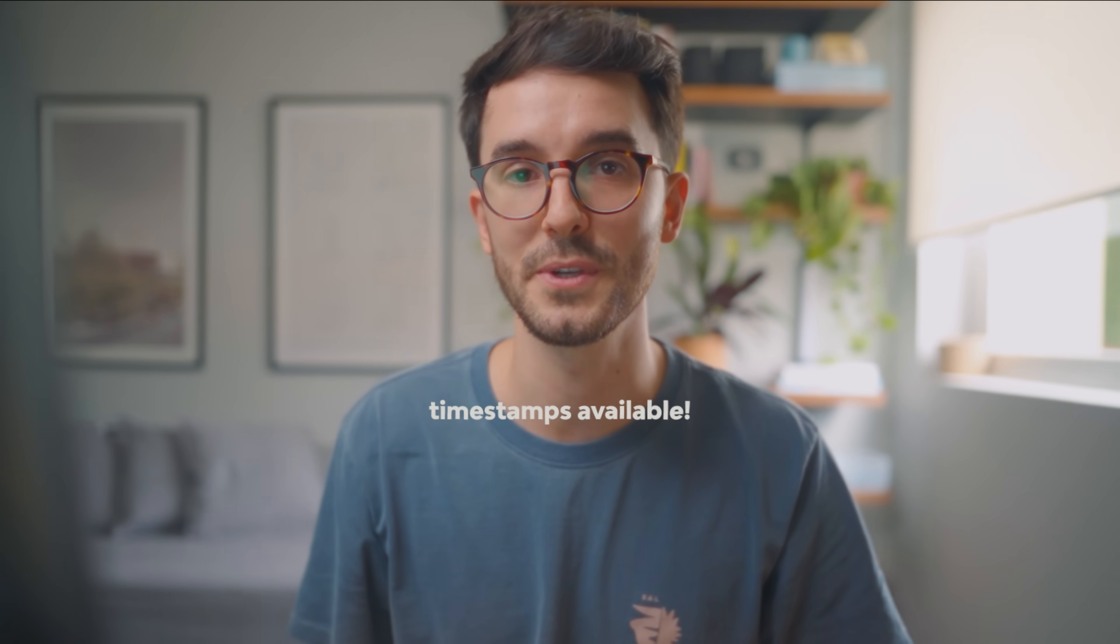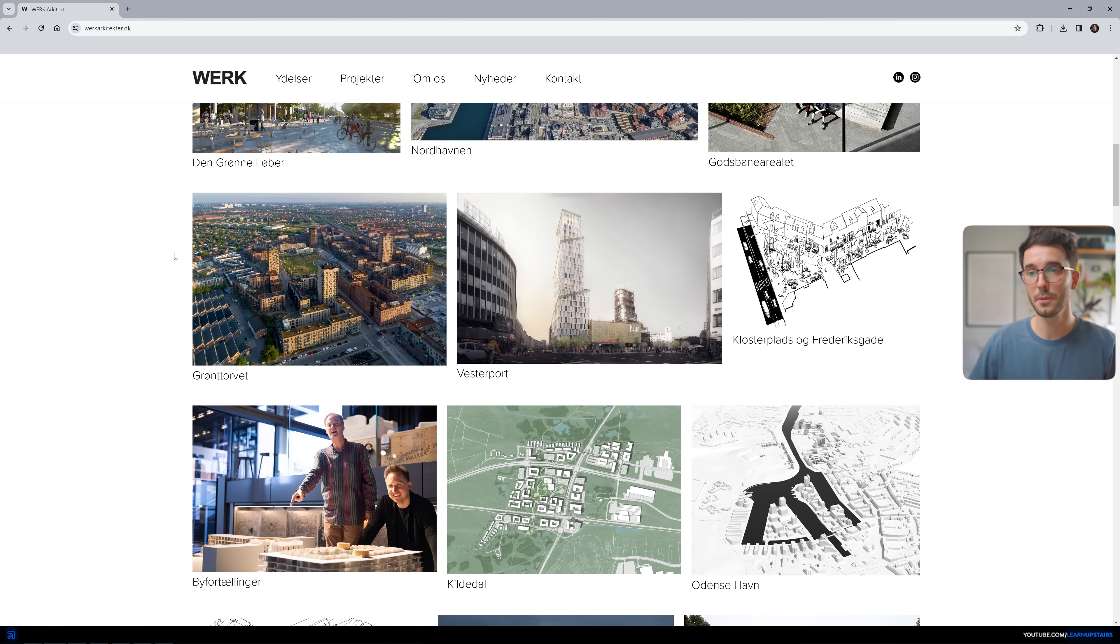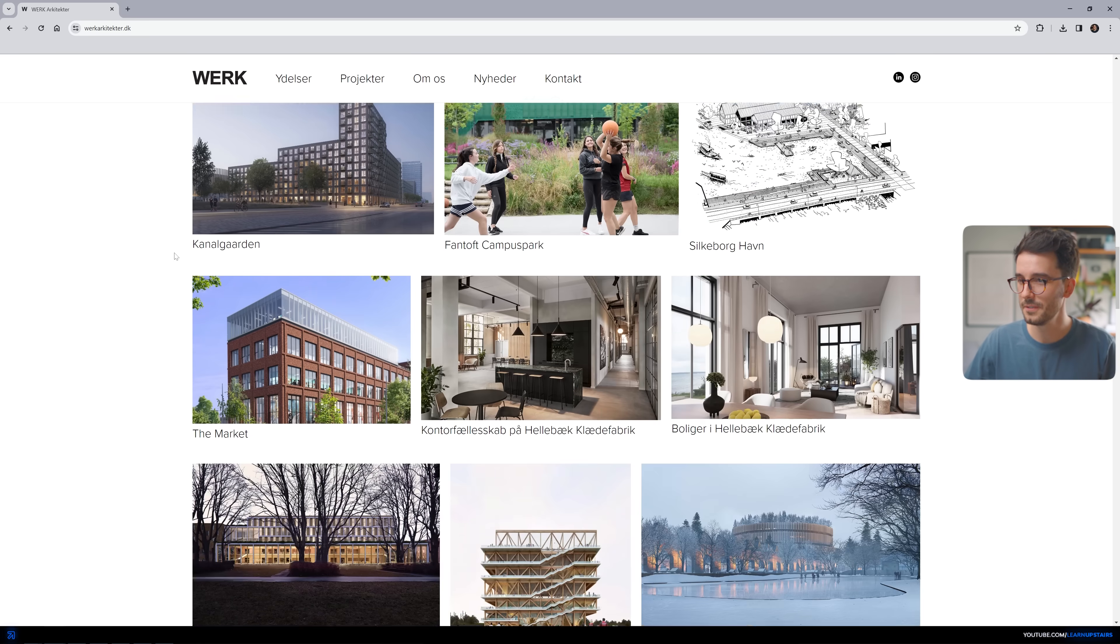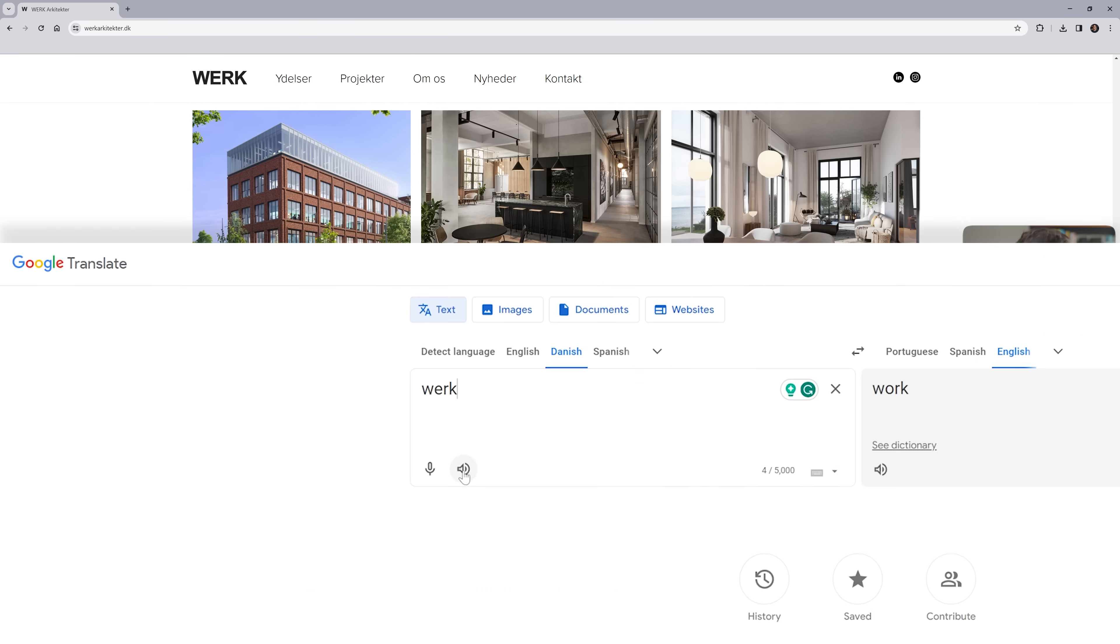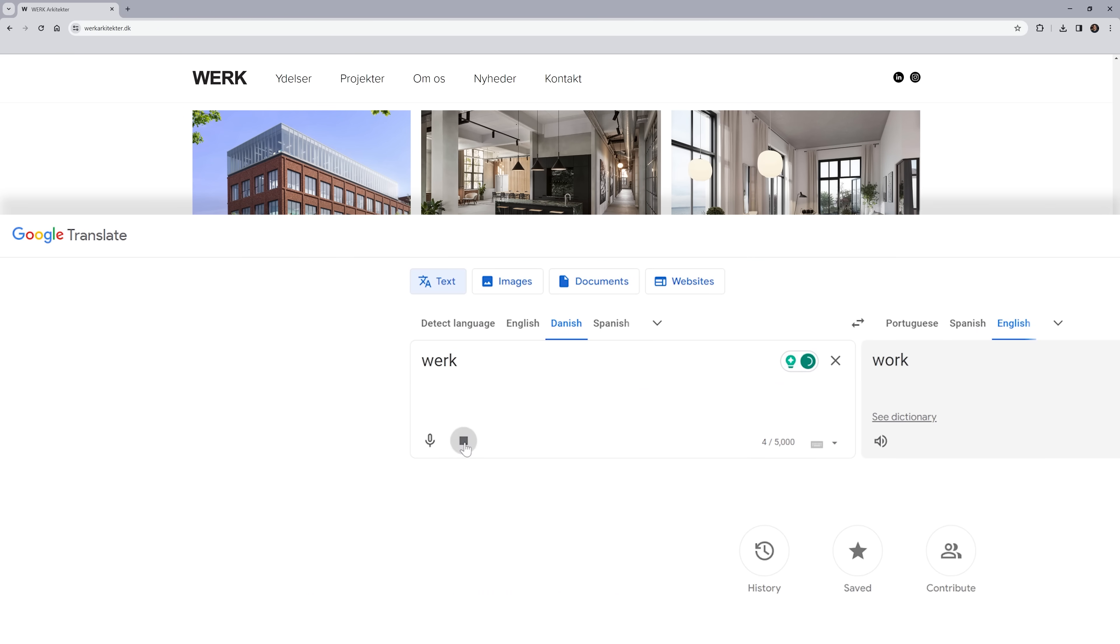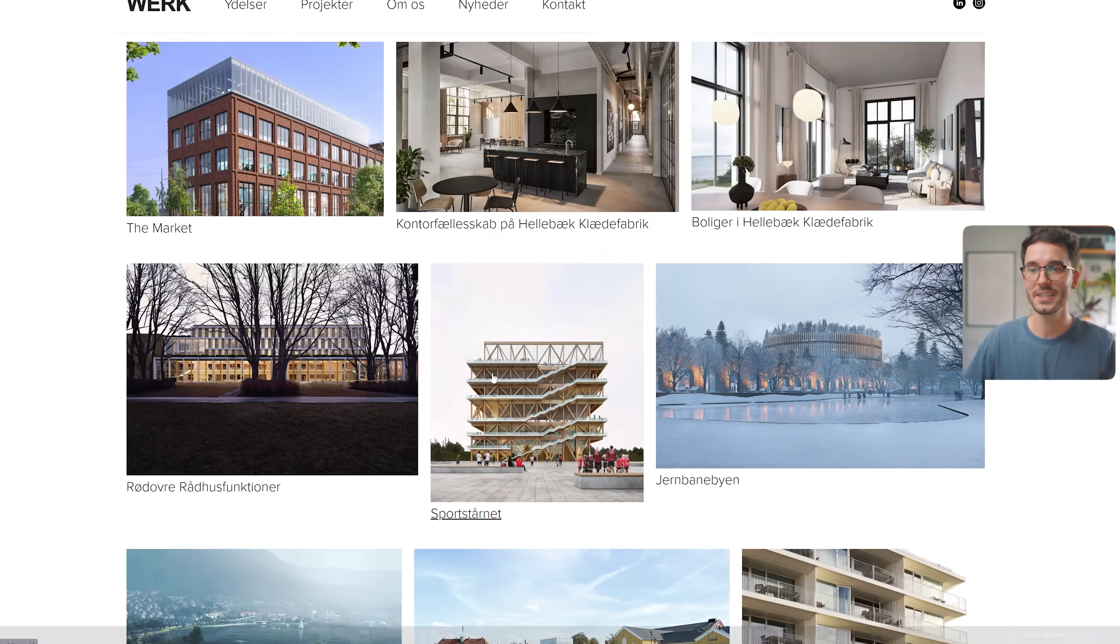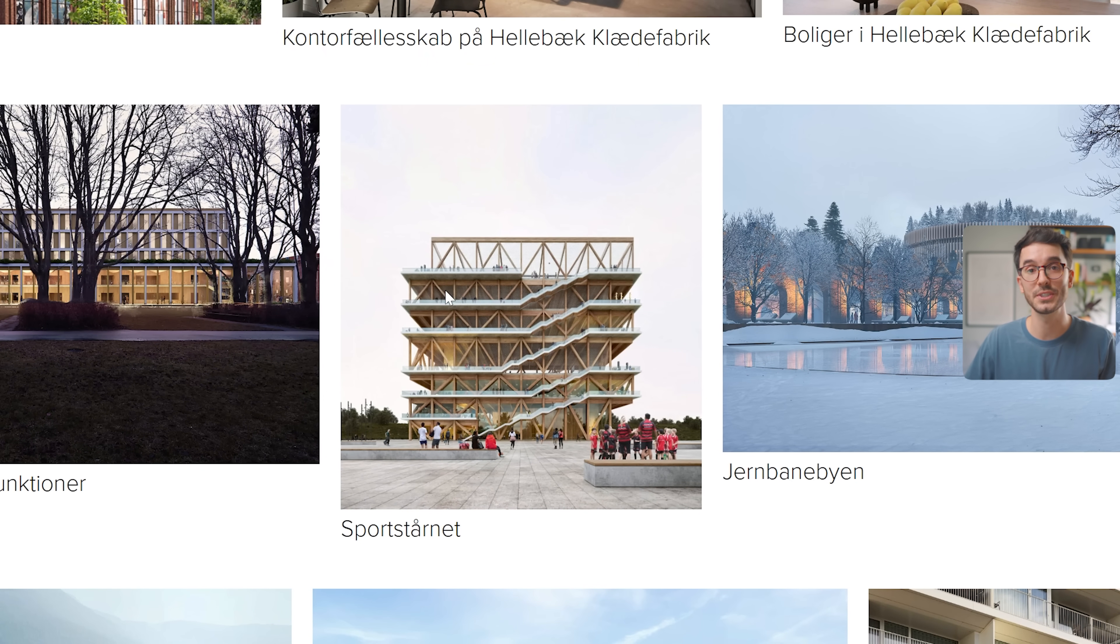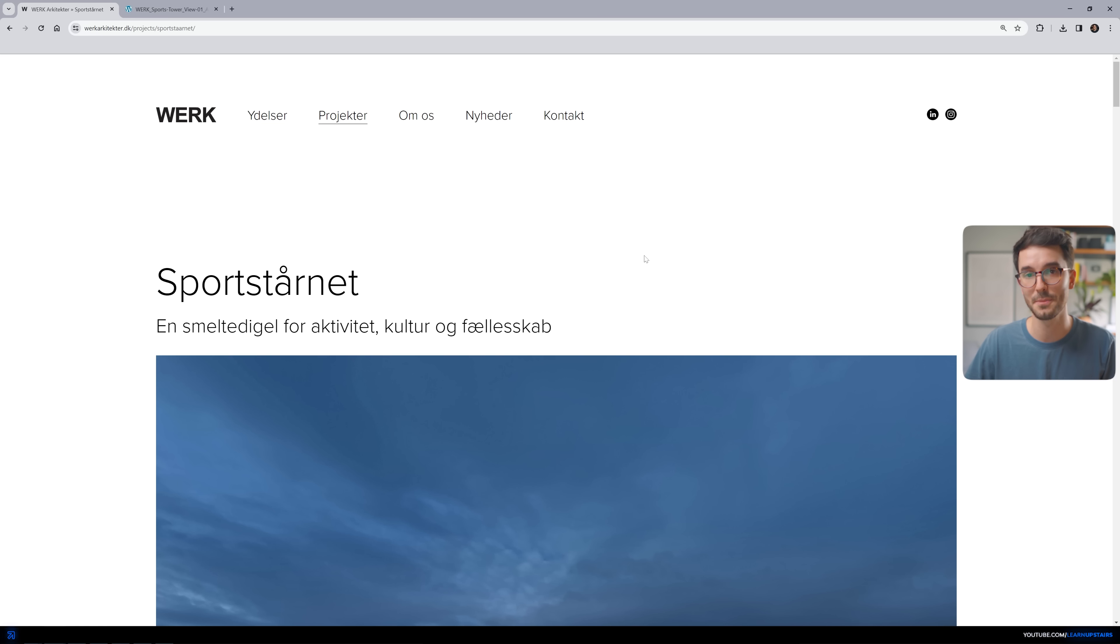Now, if you're interested in one style more than the other, the video has timestamps in the video description. This project is from this Danish office called Vork. When I saw this design, I thought it had such an interesting concept that it could definitely be used to create some sort of exploded axonometric.